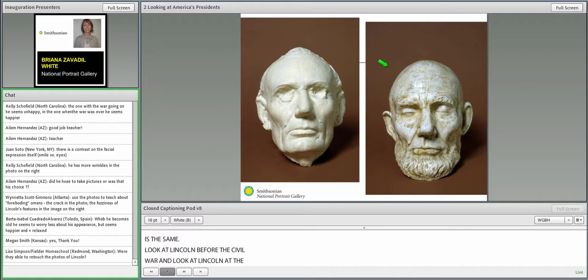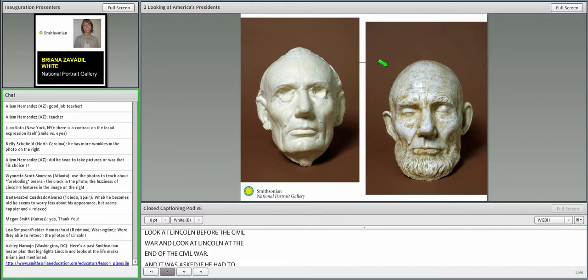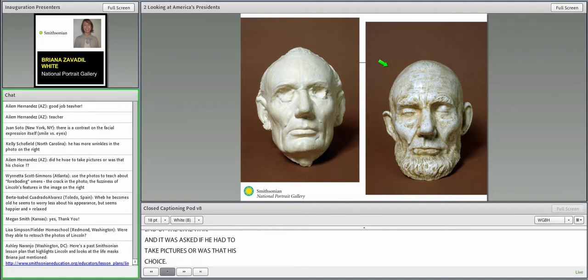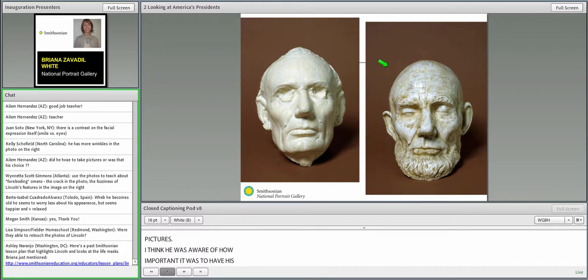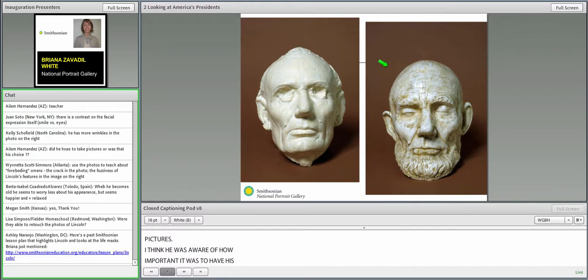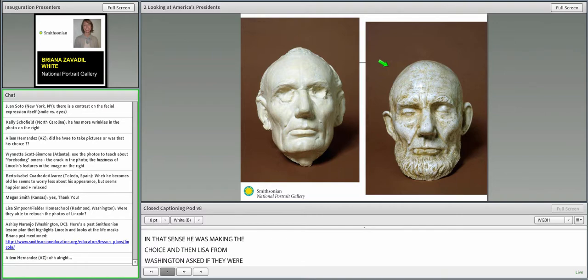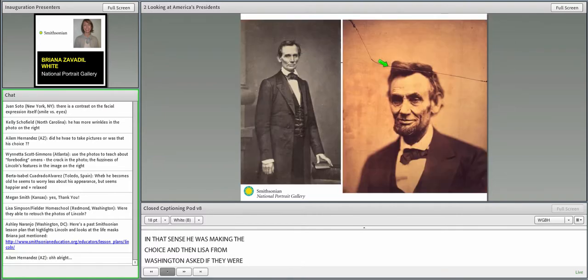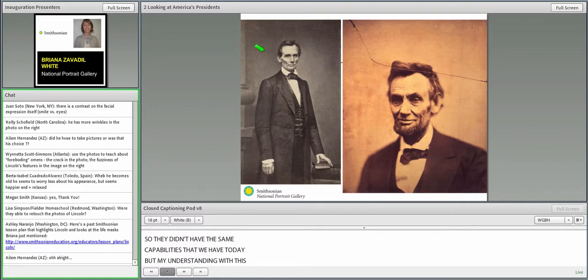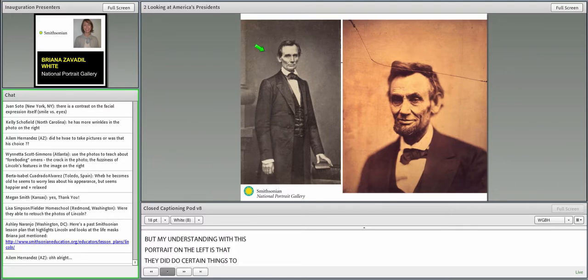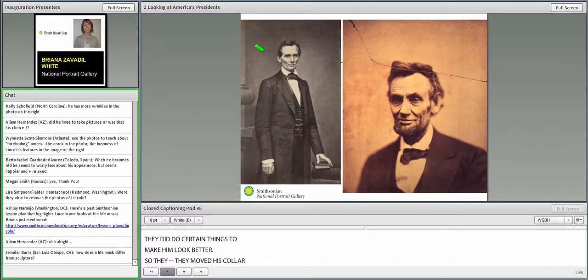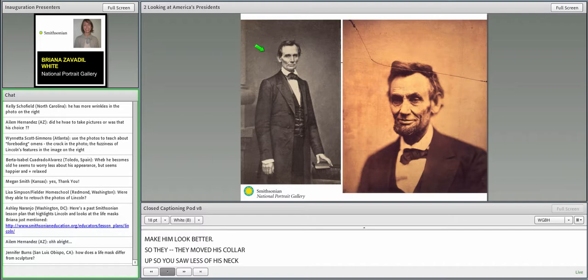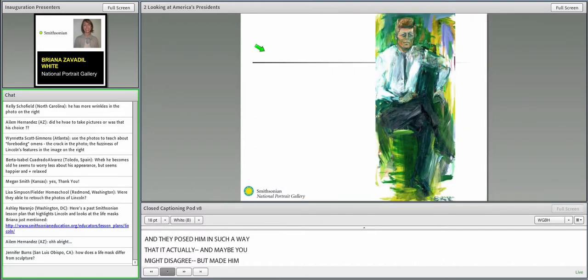Alairn from Arizona asked if he had to take pictures or was that his choice? I don't think he had to take pictures. I think he was aware of how important it was to have his likeness created. Lisa from Washington asked if they were able to retouch the photos of Lincoln. They didn't have the same capabilities we have today. But my understanding with this portrait on the left is that they did do certain things to make him look better. They moved his collar up so you saw less of his neck, and they posed him in such a way that made him look more handsome than many people thought that he did. So the touch-ups have to happen before the photo is taken, not like today.